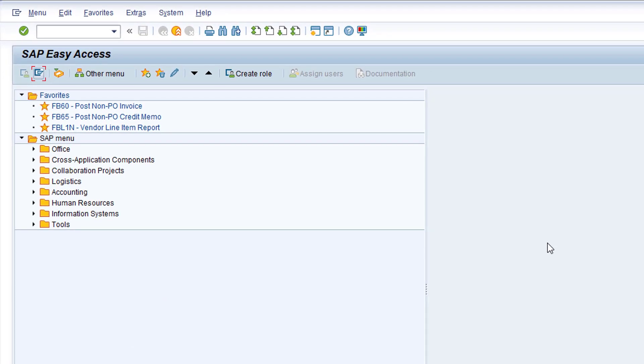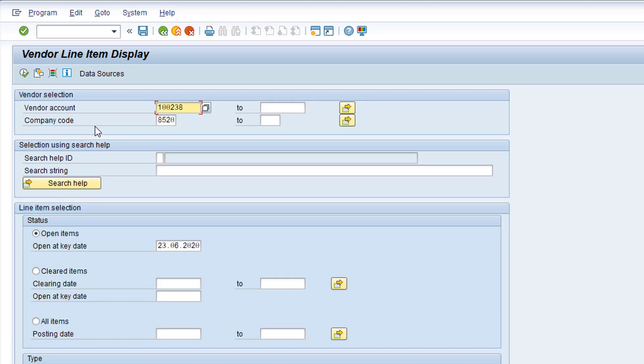Double click on the FBL1N favorite to open the transaction. Some values have defaulted into the vendor account and company code fields. I know the company code, so that's definitely correct. However, I don't know the vendor code, so I'll search for it just to be sure. Click the drop-down list to the right of the vendor field.